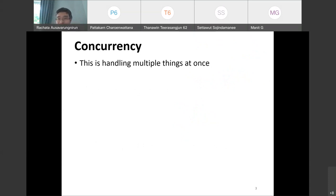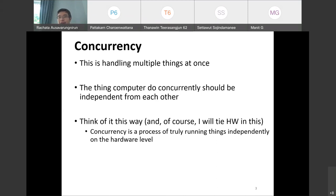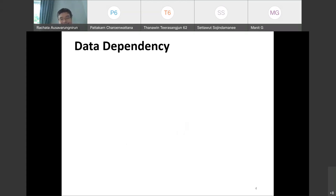Concurrency is basically handling multiple things at once. The things that a computer does concurrently should be independent from each other. Think of it this way: concurrency specifically is a process of truly running things independently. In the hardware level — hardware concurrency — means that I get to run them in parallel. Sometimes when software people say concurrency, they don't mean hardware concurrency; they mean multiple tasks that can potentially be done in parallel, but without a guarantee.